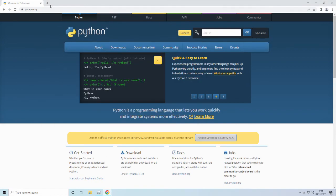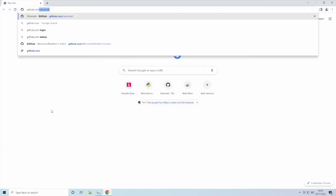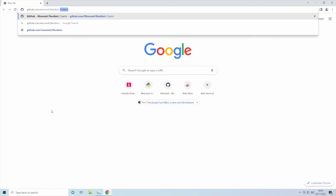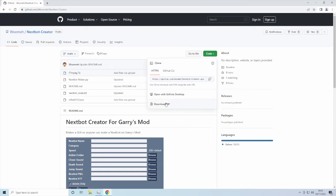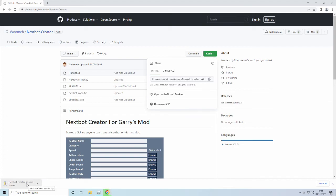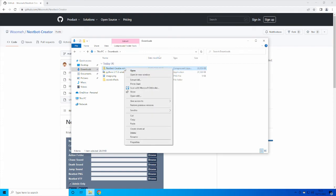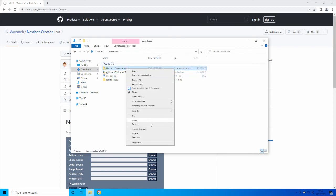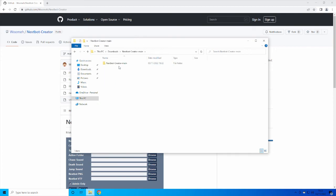So what you want to do is go to github.com/woomer/nextbot-creator. You get to this GitHub page that I made, then click on Code, download it, and get it into your Downloads folder. Now go to your Downloads, right-click on it, then Extract All and extract it to its own folder. Click through and you've got everything you need for this to work.